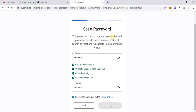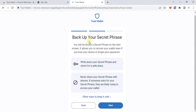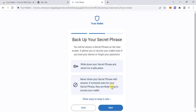When you click 'Proceed,' you are instructed to back up your secret phrase — write it down and store it in a safe place. Never share your secret phrase with anyone, because the moment you share it, your funds can be removed. Make sure you write it somewhere safe and don't save it digitally so it can't be misused.